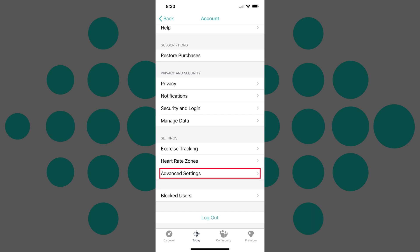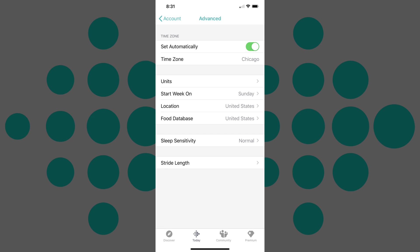Step 3: Scroll down to the Settings section, and then tap Advanced Settings in that section. The Advanced screen appears.